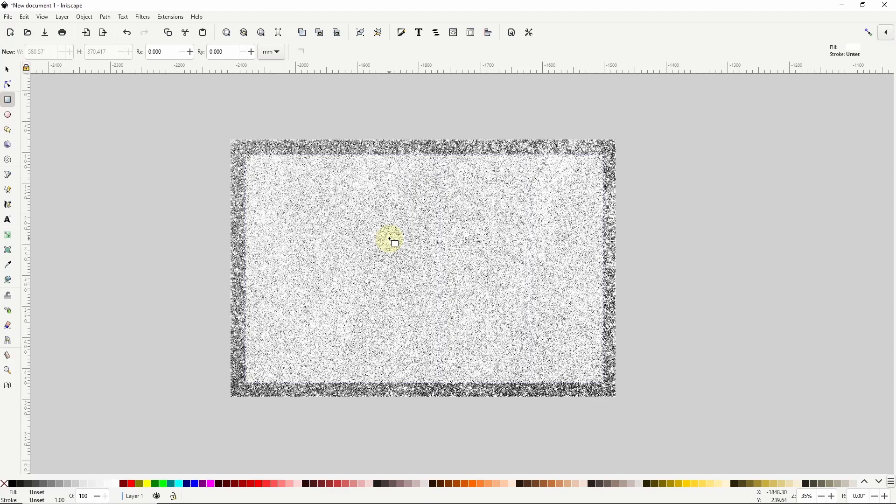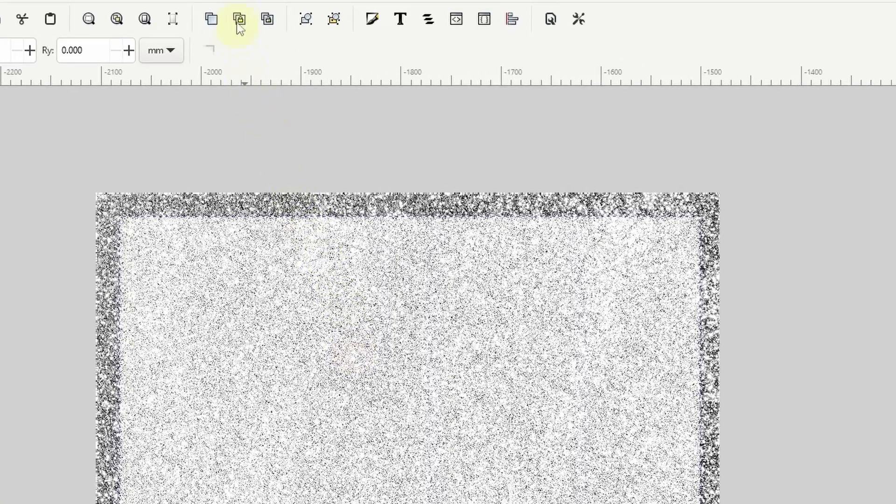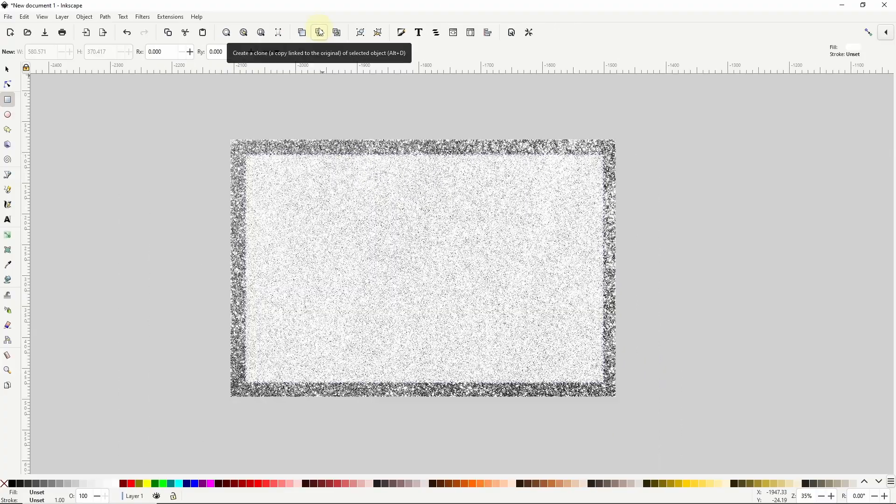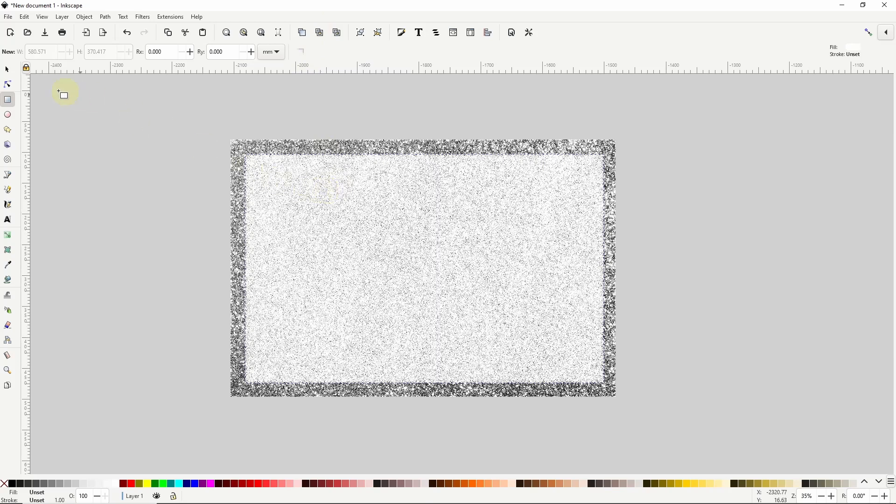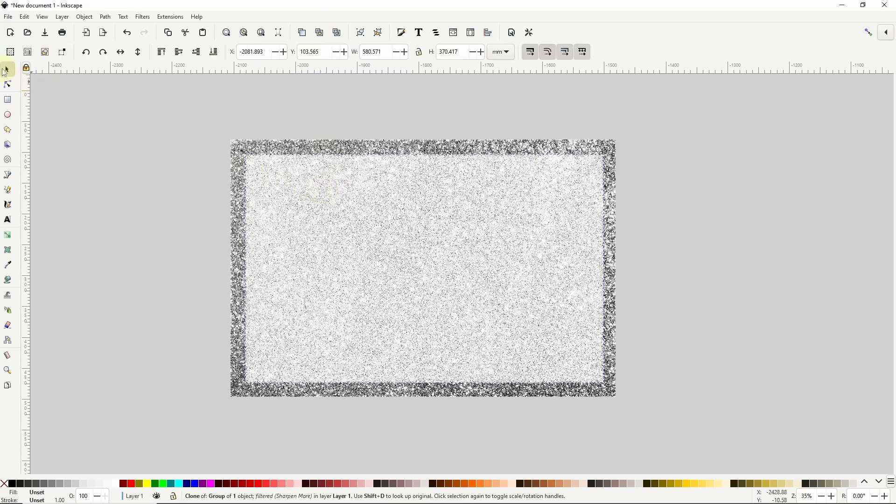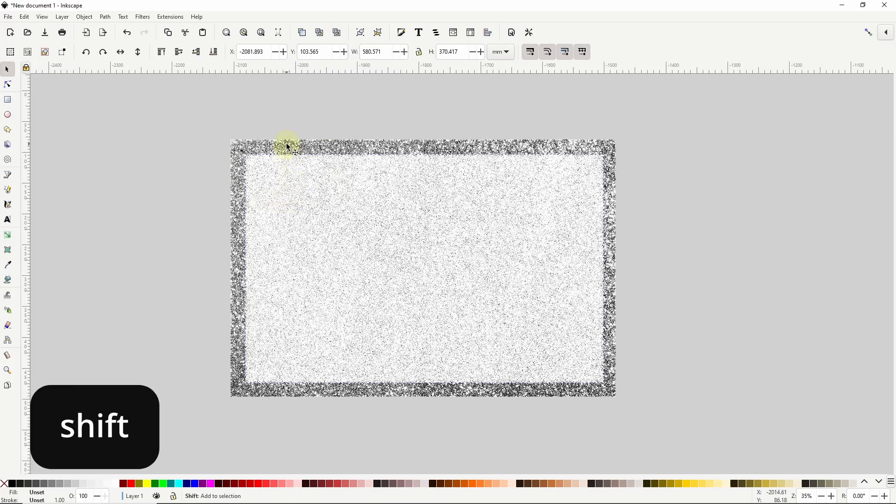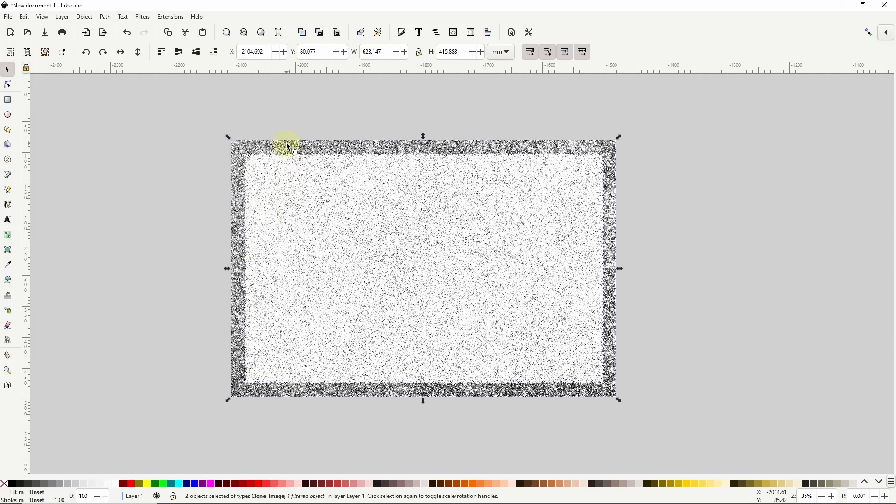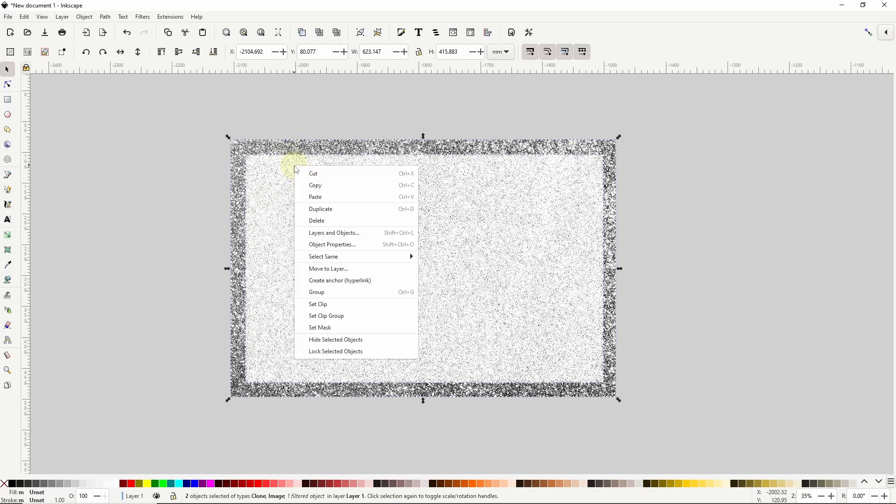So to clone the group I'll click this button up here that says create a clone. Finally to mask the image using the clone I'll go to the select tool and with the clone selected I'll hold shift and click the image to add it to the selection then I'll right click and choose set mask.